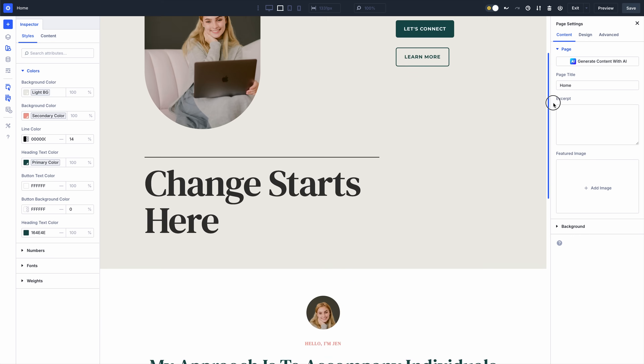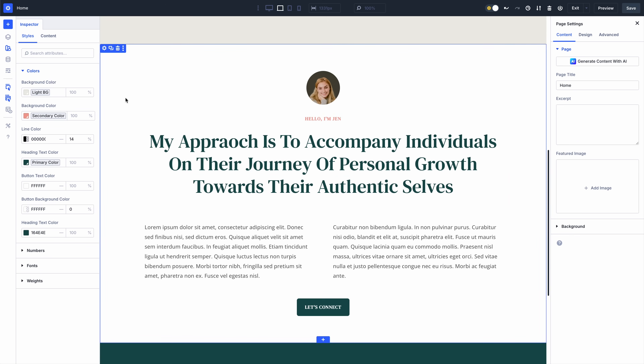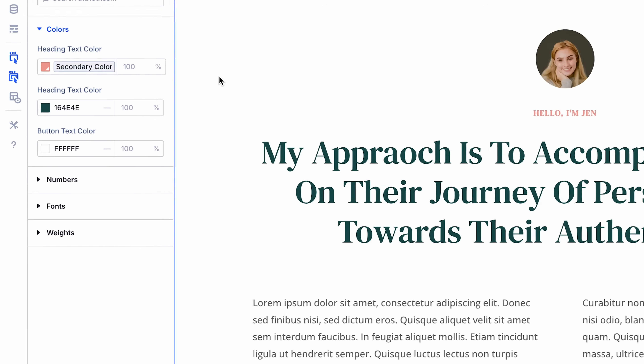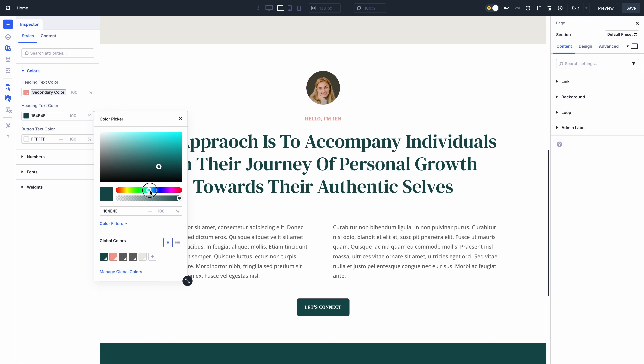When I click on this section, the inspector shows me all the colors used in that section and the rows, columns, and modules within it. When I change a color, everything gets updated at once.